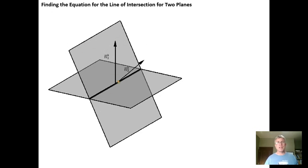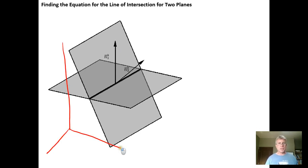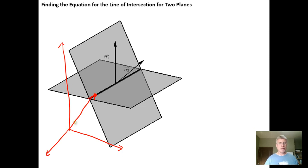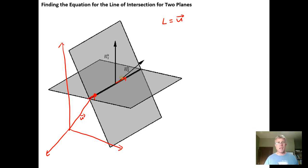If two planes intersect, they're going to intersect in a line. If we want to find a vector equation for that line, in three-dimensional space, we really need two things: a vector from the origin to any place on the line — call it vector u — and then a vector that's parallel to the line, so the equation is u plus k times a vector parallel to the line, where k is just a scalar.